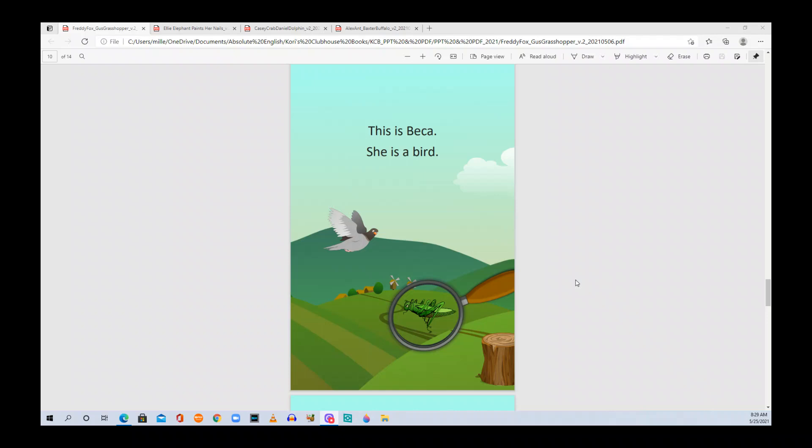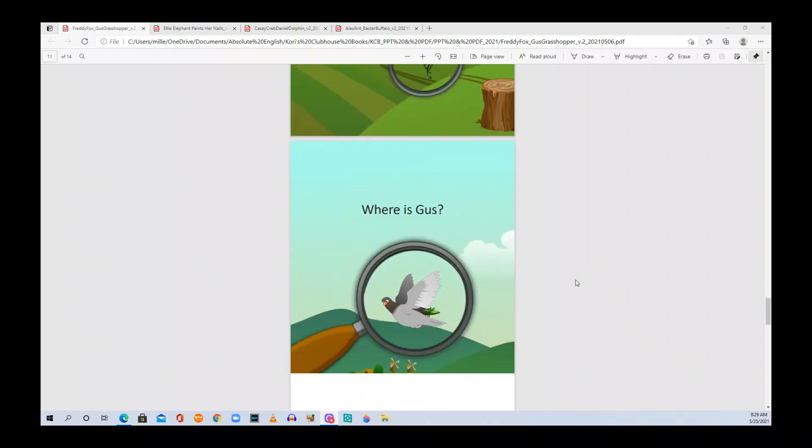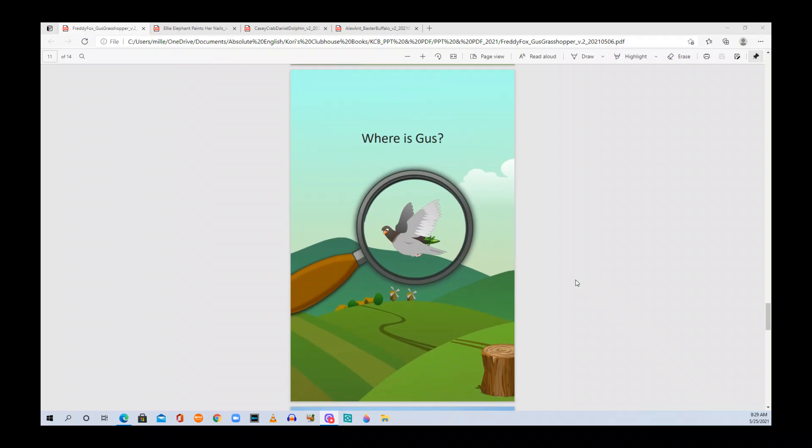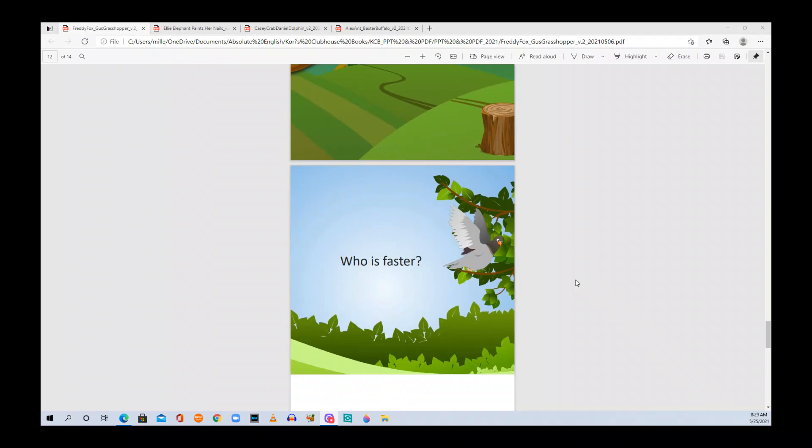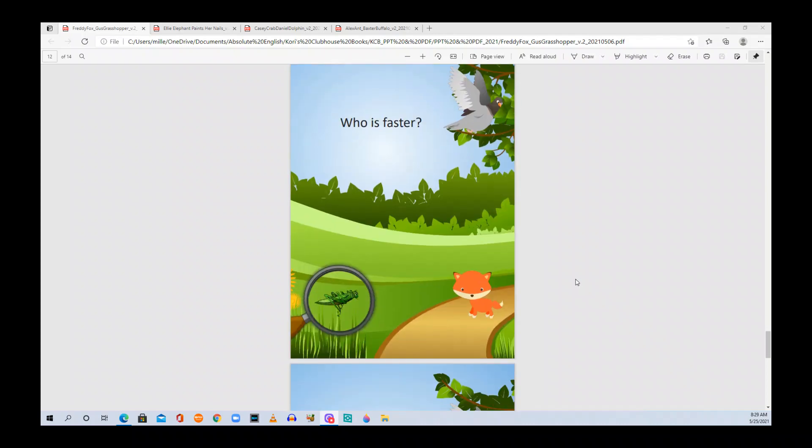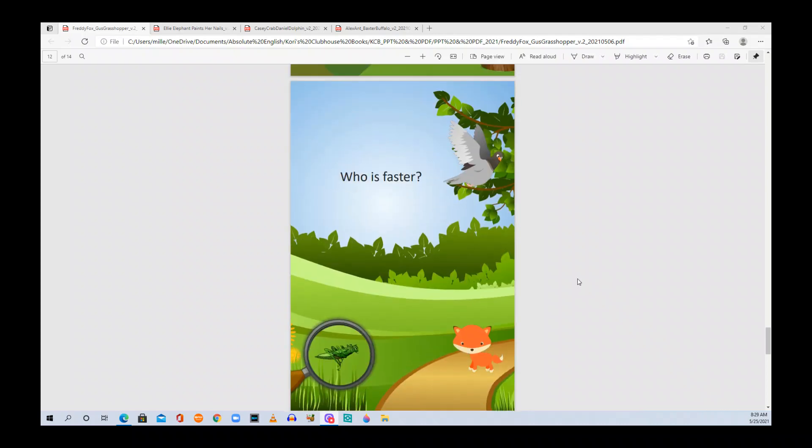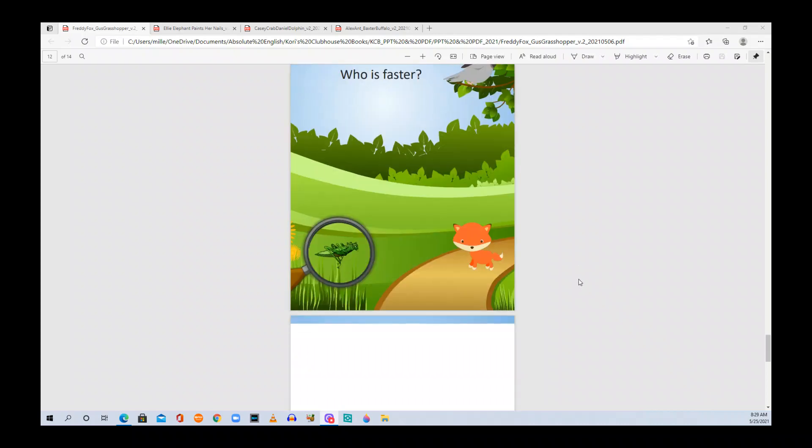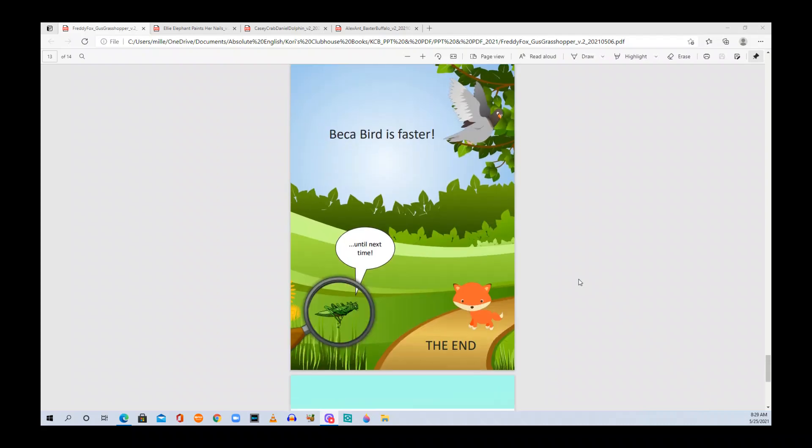This is Becca. She is a bird. Where is Gus? Who is faster? Becca Bird is faster. The end.